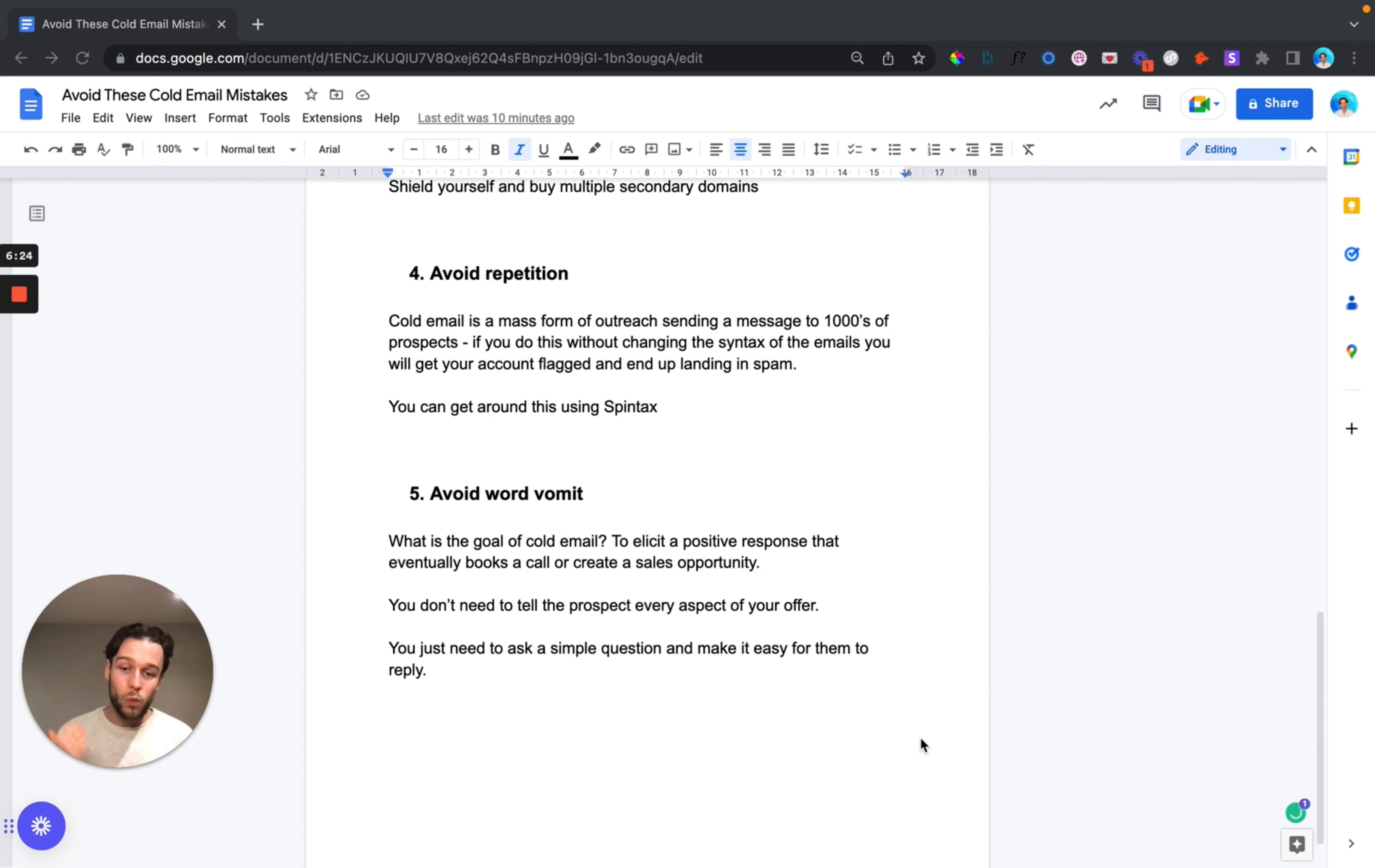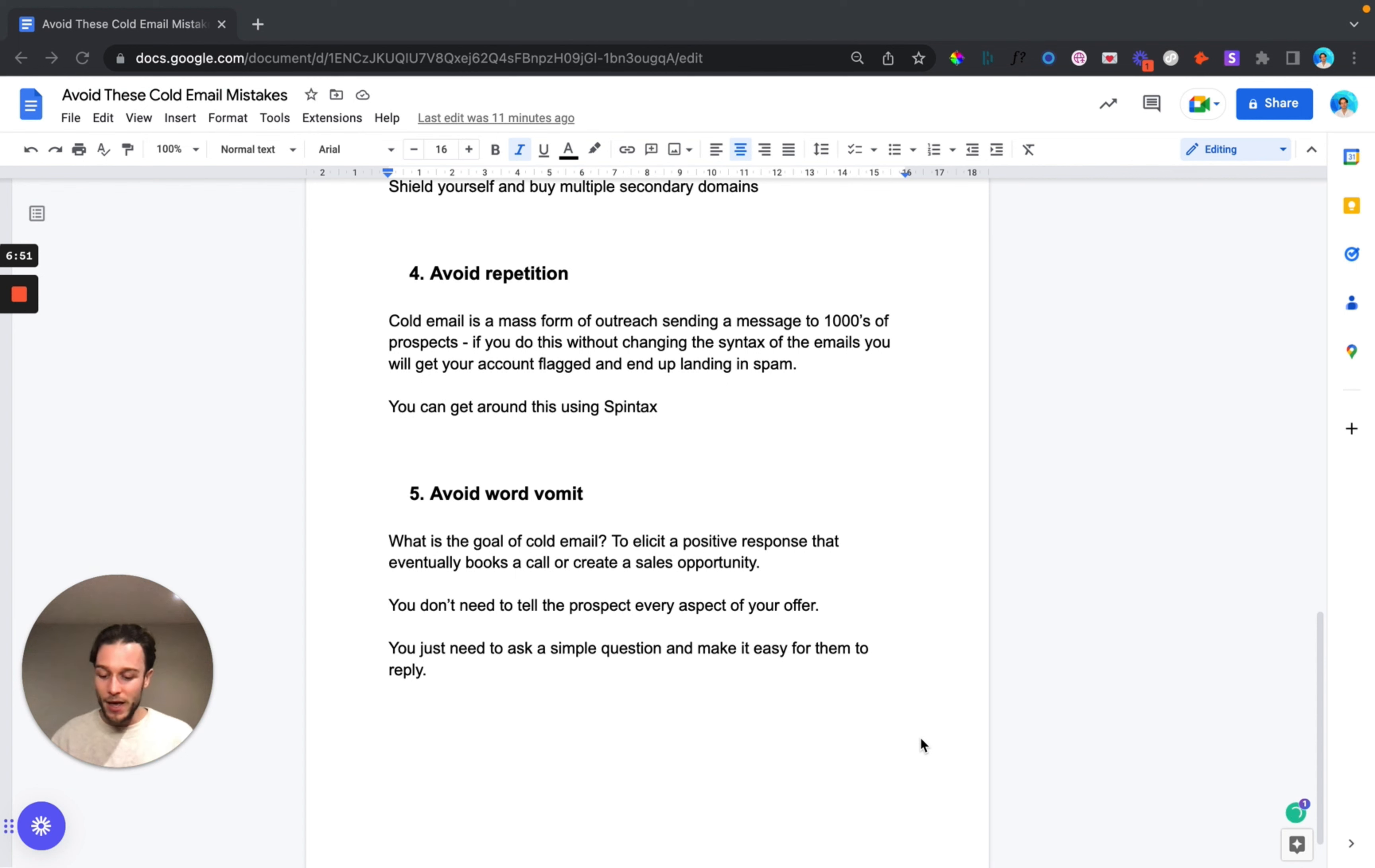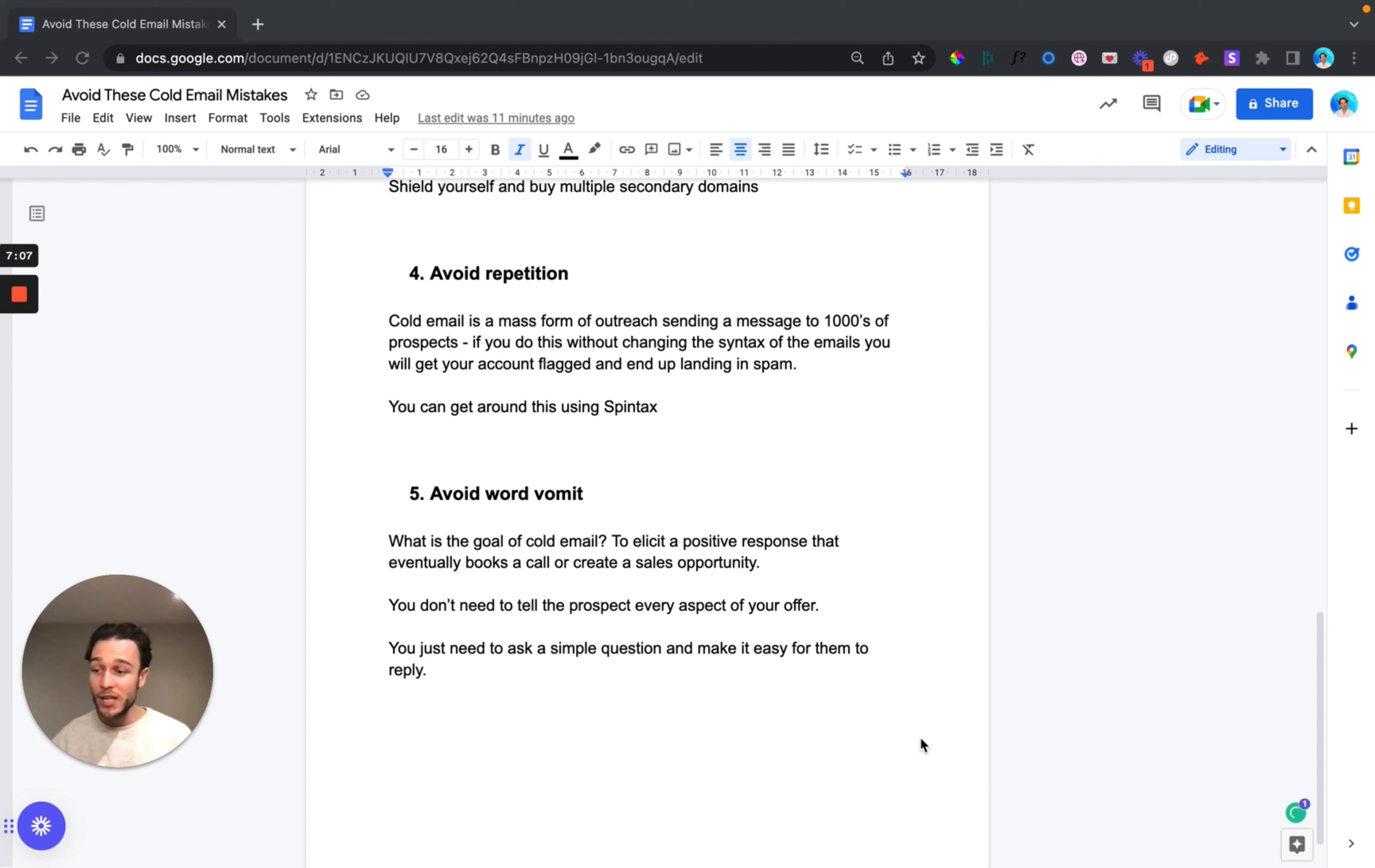You do not need to tell the prospect every aspect of your offer. Say for example you run Facebook ads, you do not need to tell them that you run on a campaign budget optimization or an ad set budget optimization. You need to present them with something simple like a pain point they're feeling. Ask them if they're happy with their current return on ad spend, their current cost for acquisition, their ad results as a whole. Then you need to say something along the lines of the reason I ask is that recently we insert case study and I wanted to know if you'd be interested in finding out more.